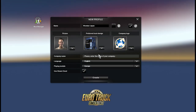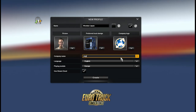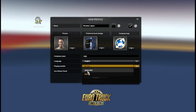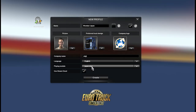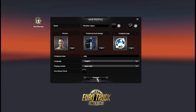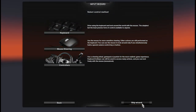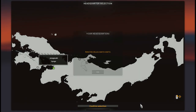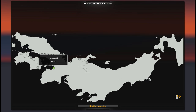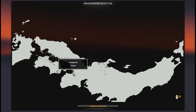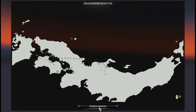Now choose your preferred truck design, company logo, and company name. Before you click the create button, you need to look at the playing module — you need to change it from Europe to Japan.MBD. That's a very important step. I'm not gonna use a Steam Cloud account either. Click create, skip the wizard, let the game load, then select your headquarters — there are six cities to choose from.